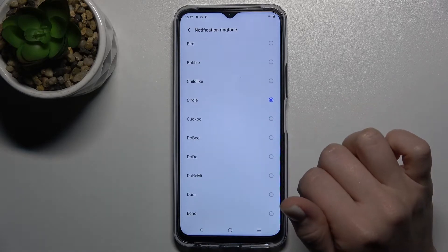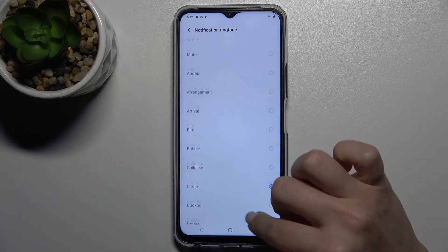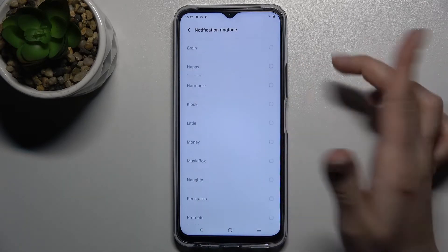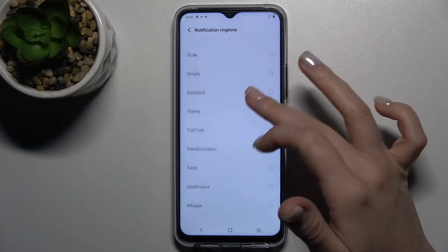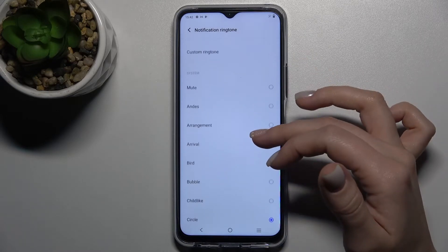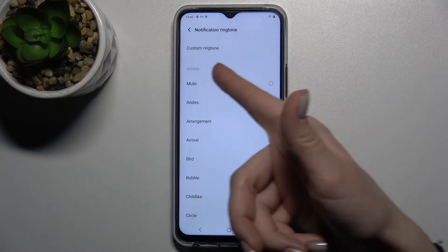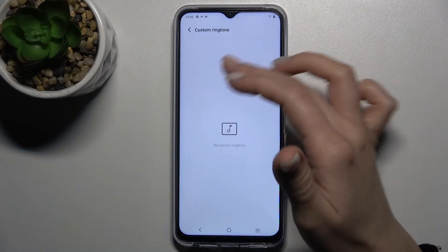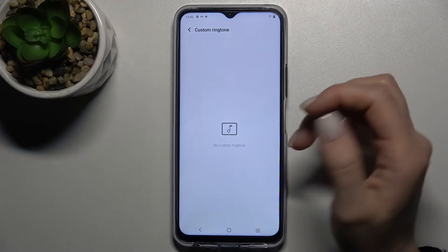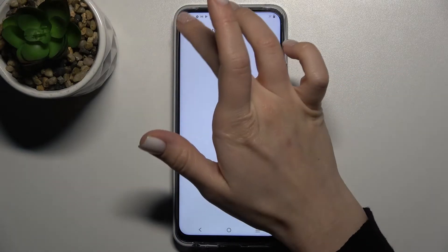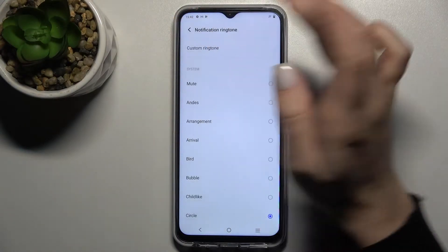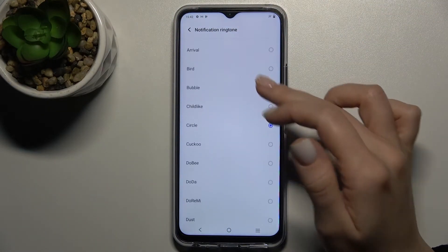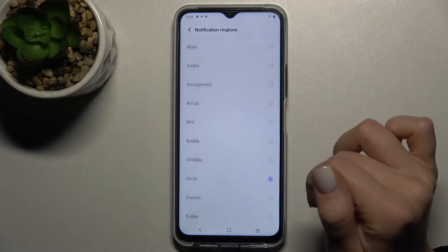You can browse the ringtones this way, and we also have custom ringtones here. You can tap here, and if you have some custom ringtones or music on your device, you can select one from those as well.